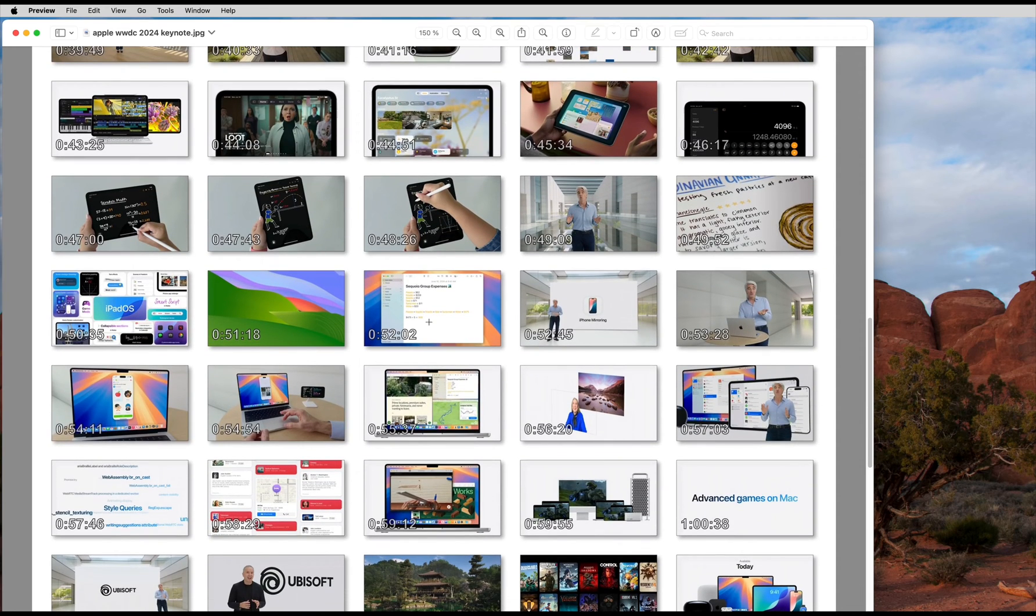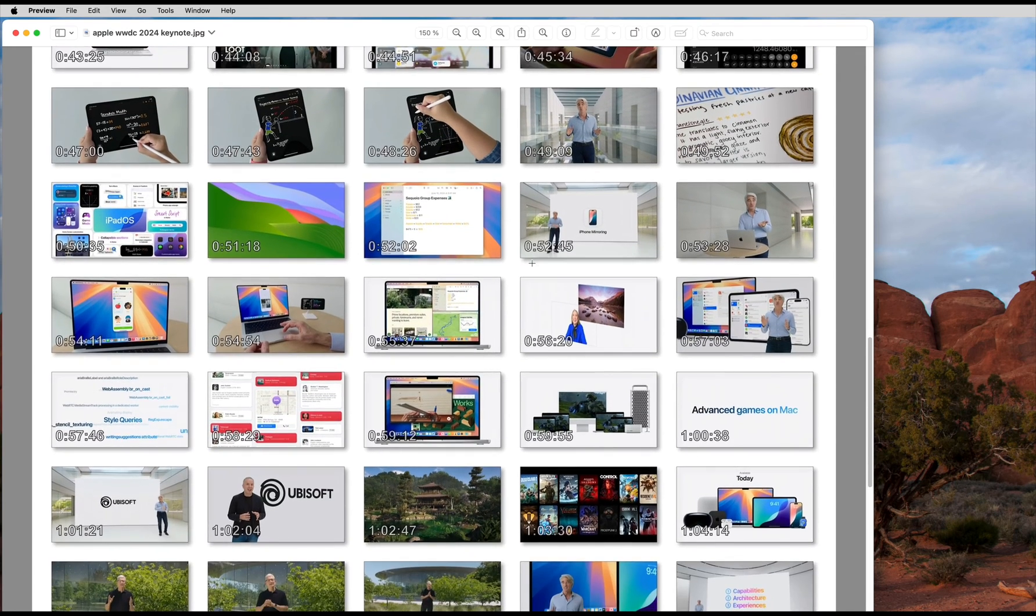The interesting part about macOS in this sample starts around 50 minutes into the keynote.